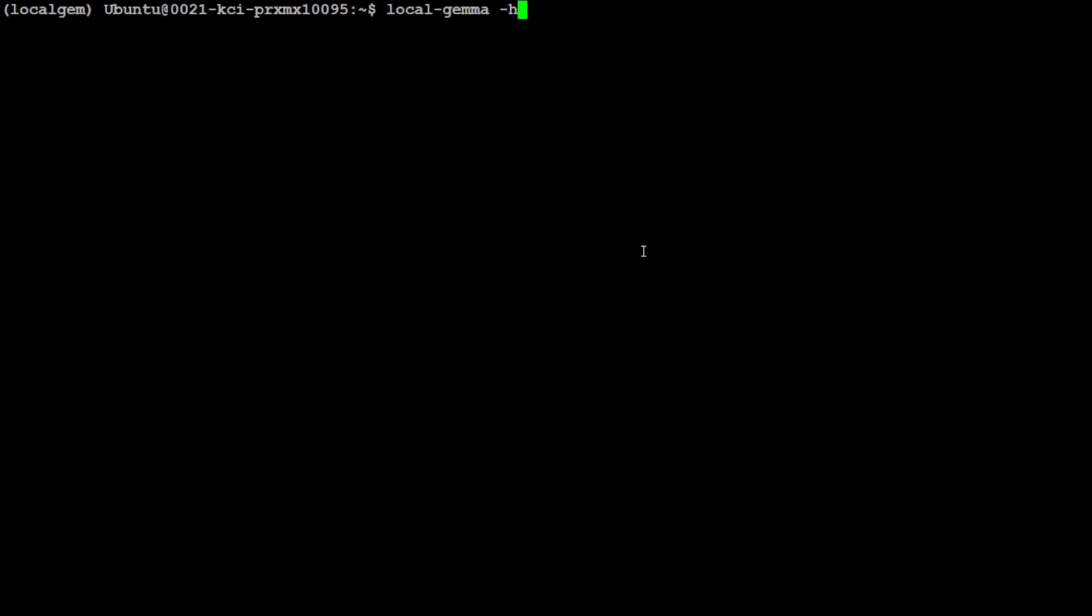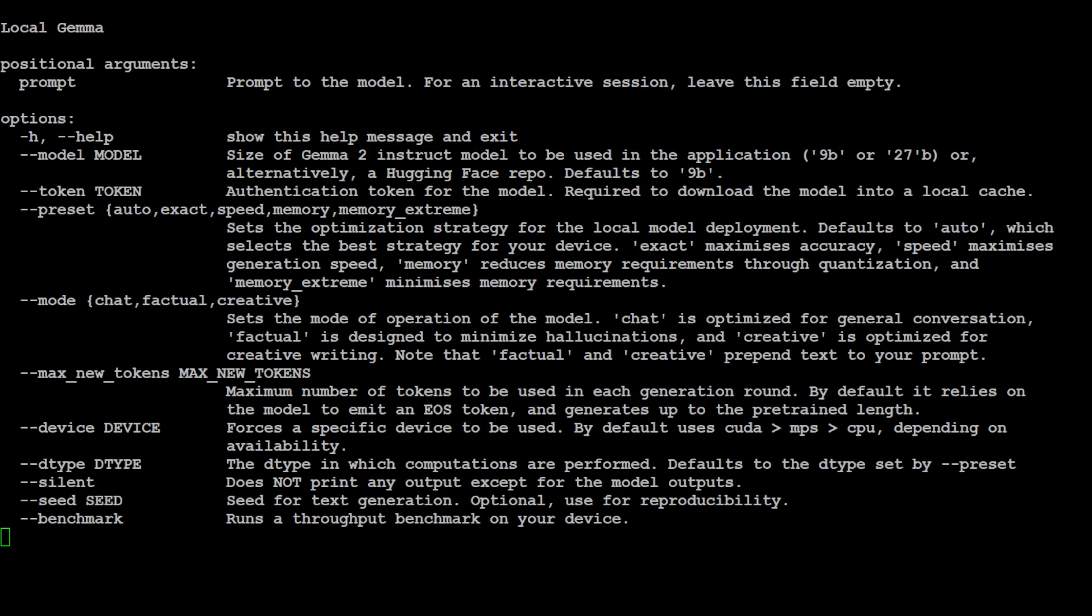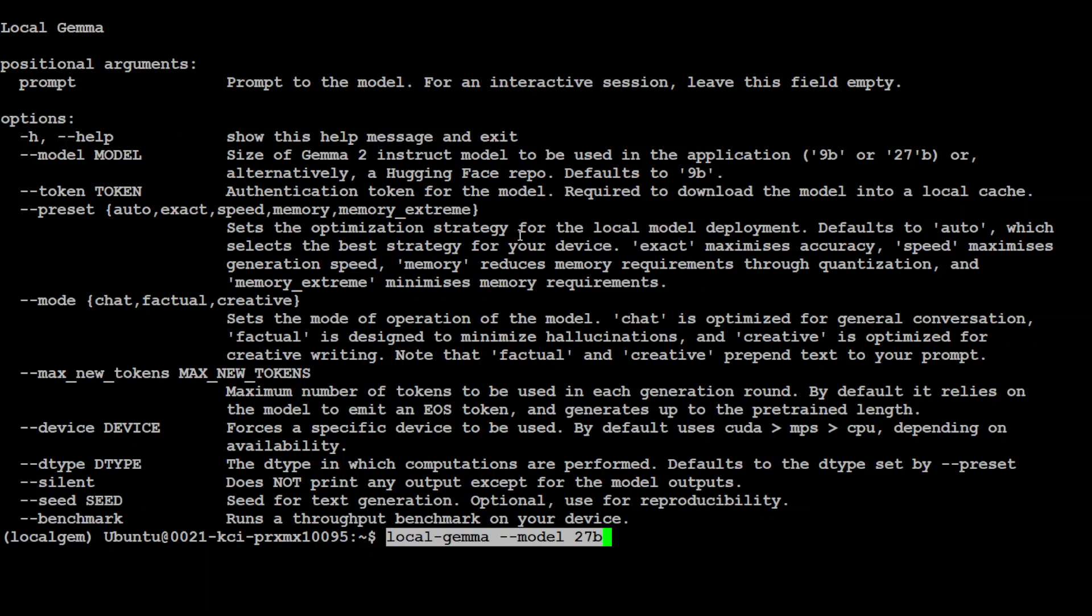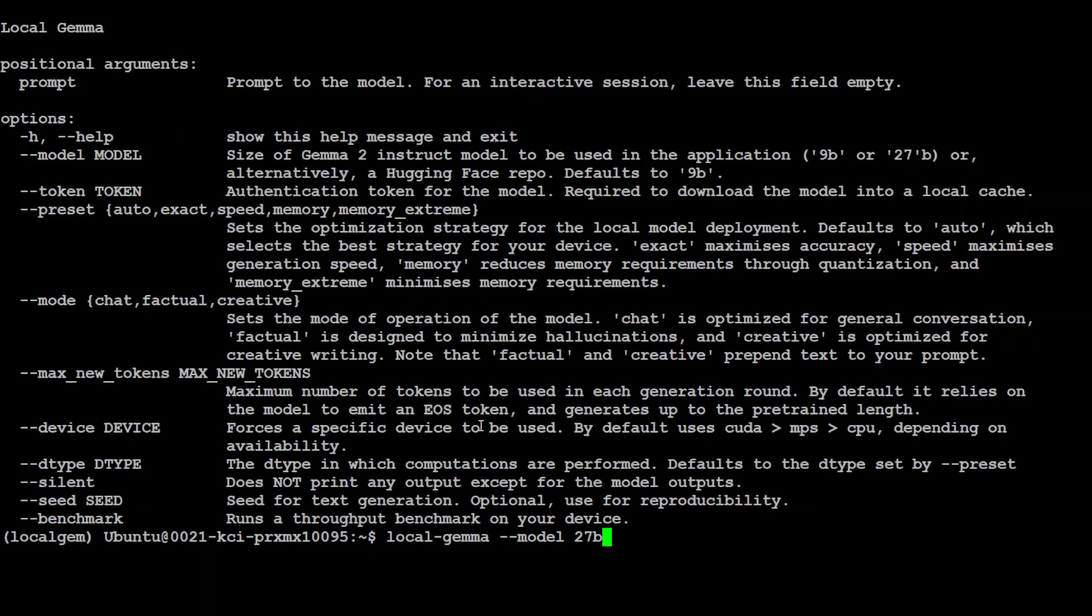Now if you want to see what options are available just do local-gemma -h and it is going to show you a lot of options from the help. As you can see if you want to specify for example a different model like 27 billion then you would need to run this command local-gemma --model 27 billion. Also if you want to go with another preset instead of the one which we had used in our previous commands like we used exact, but if you want to change it to something else then the command is quite simple.